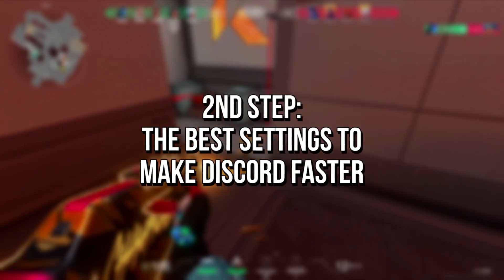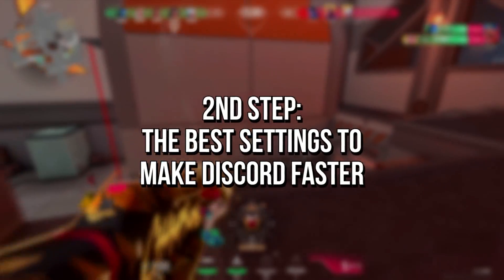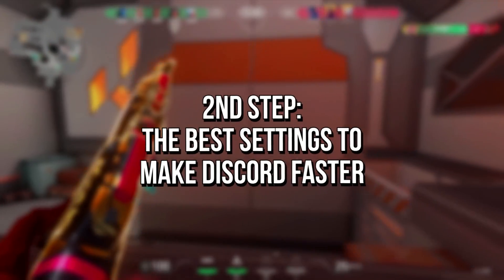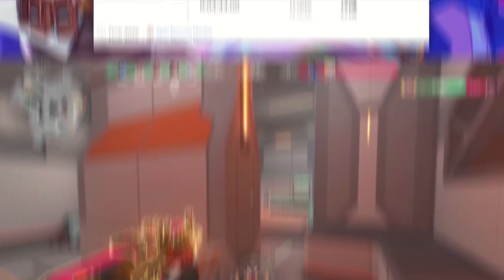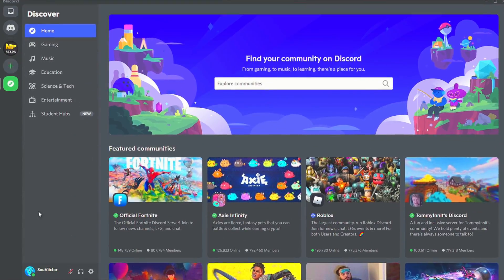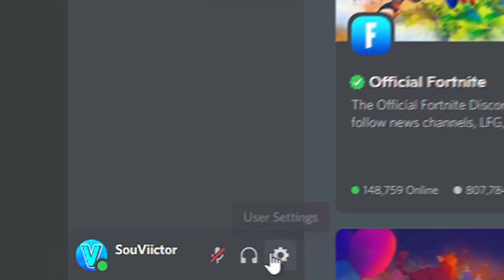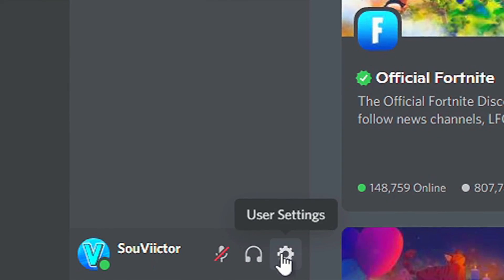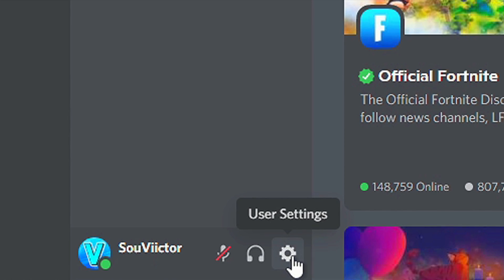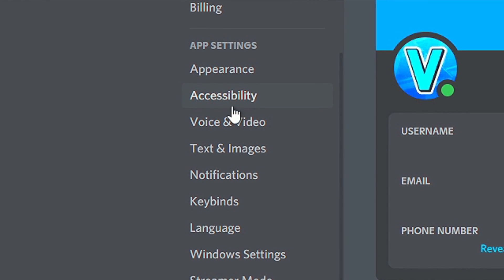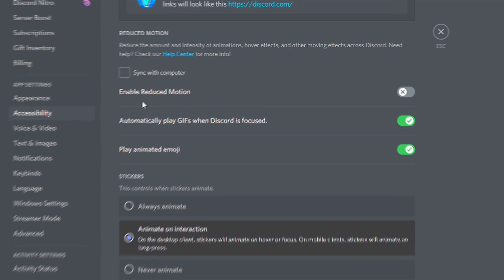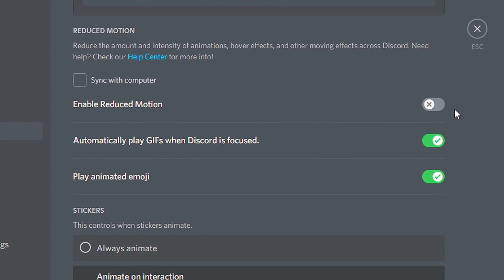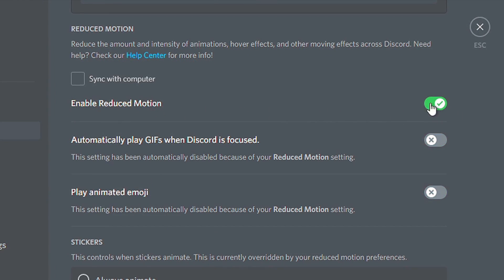In the second step, I'm going to show you some options to disable in the settings of Discord to reduce CPU and GPU usage and improve performance. First, open Discord. Now, click on this gear in the lower corner to open the settings. Then, select the section Accessibility. Now, scroll down until you find Enable Reduced Motion, and then turn it on.